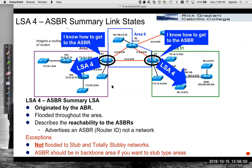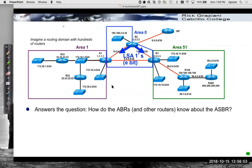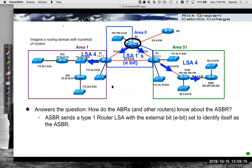LSA4s answer the question: how do area border routers and other routers know about the ASBR? The area border routers flood LSA4s into their respective areas. How does the ABR know to do this? The ASBR sends a type-one LSA — a router LSA — with the external bit, the E bit, set to identify itself as the ASBR. Those are the router link states that describe its own links, which routers add to their link state database, run the SPF algorithm, build an SPF tree, and offer paths to the routing table.